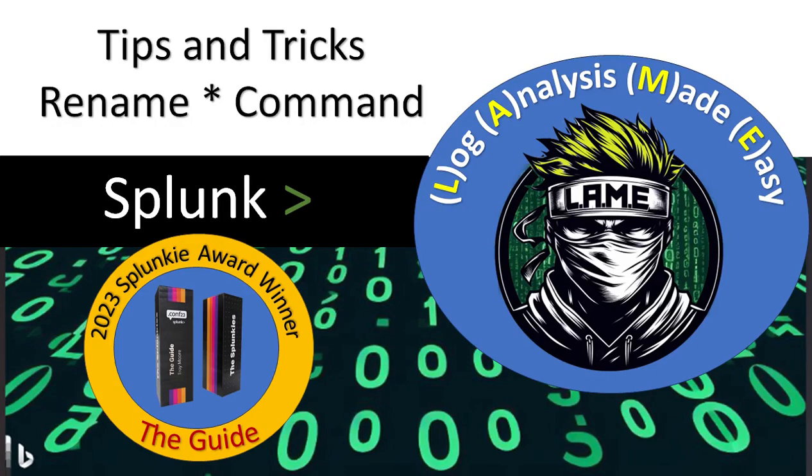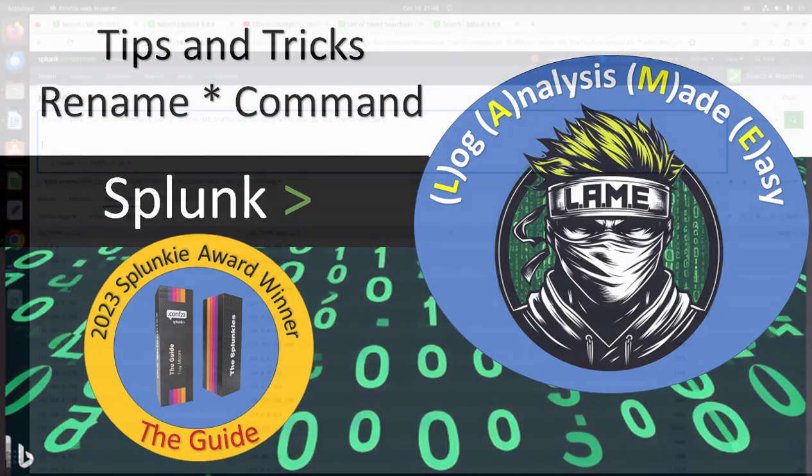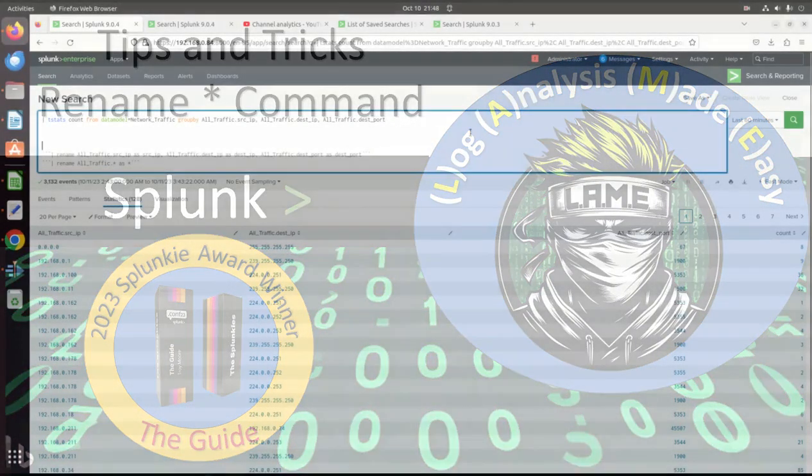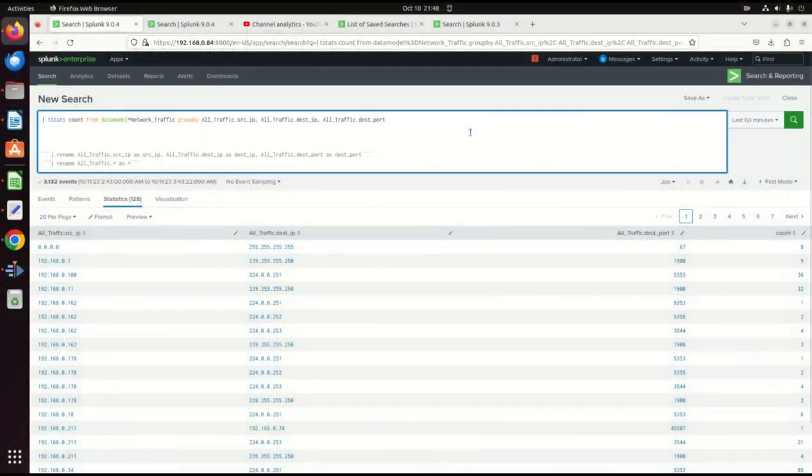Welcome to another video from Log Analysis Made Easy Lane Creations. I have a problem I ran into. I didn't even know it was a problem.